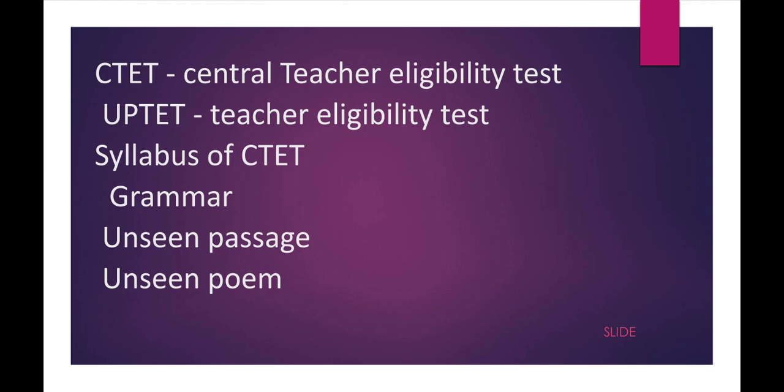And UPTET means Uttar Pradesh Teacher Eligibility Test. This exam will be conducted for the appointment of UP Government Schools. I think we should start the preparation because the exam is too much near.